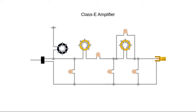The component values are chosen so that the voltage returns to zero shortly before the transistor switches on. This means there's no energy in the output capacitor when the transistor gets switched on, so it doesn't get wasted.